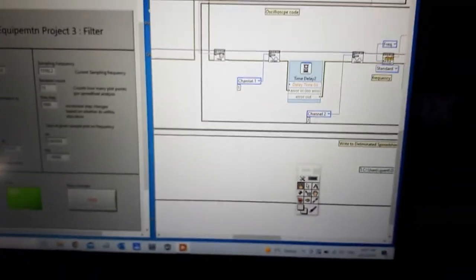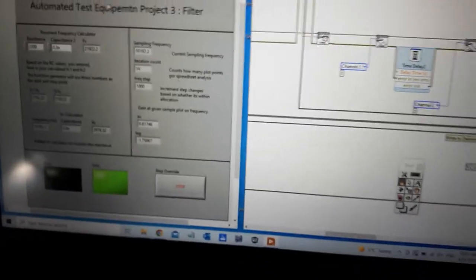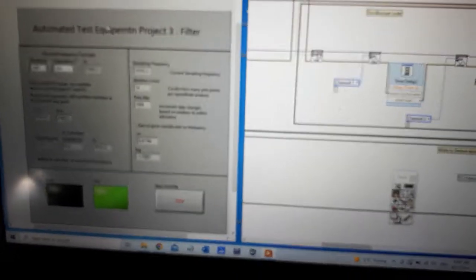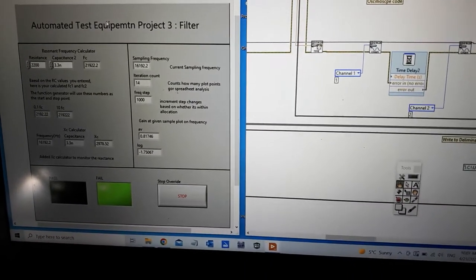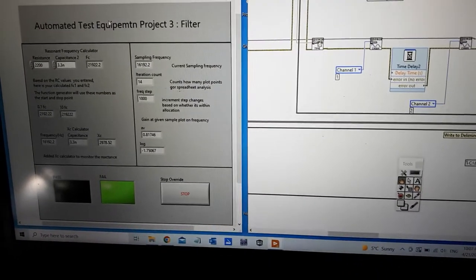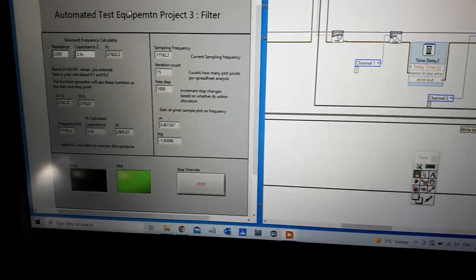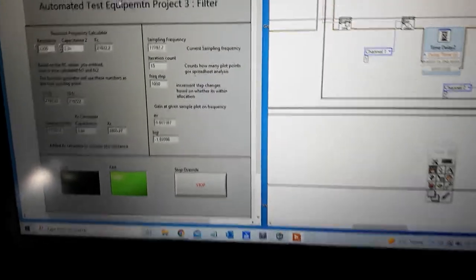It's doing one kilohertz depth right now and then when it gets close to the 3 dB cutoff it goes down to 100 Hertz. So it can actually nail really close to that 3 dB cutoff point.